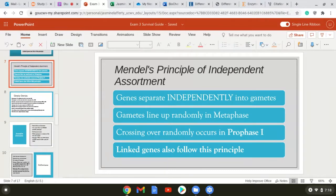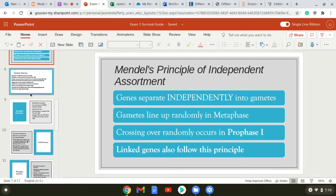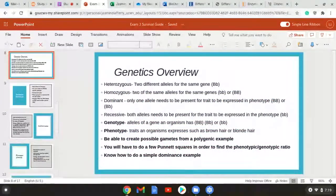Moving on to Mendel's principle of independent assortment — this says that genes separate independently into gametes, that gametes line up randomly in metaphase, and that crossing over occurs in prophase one. Linked genes also follow this principle.